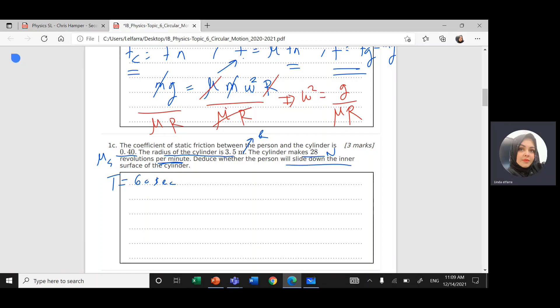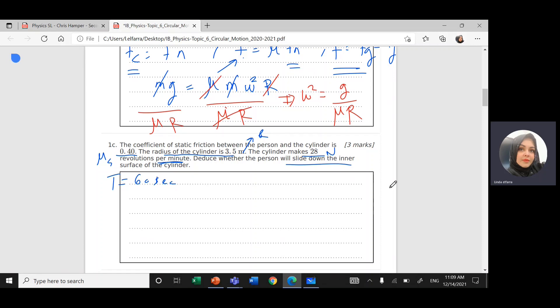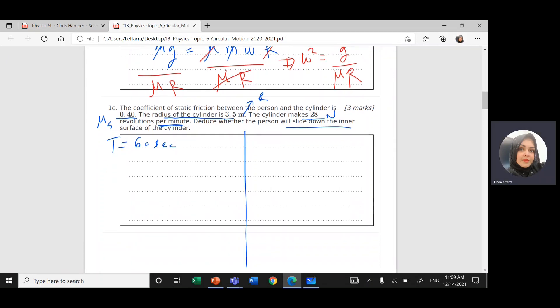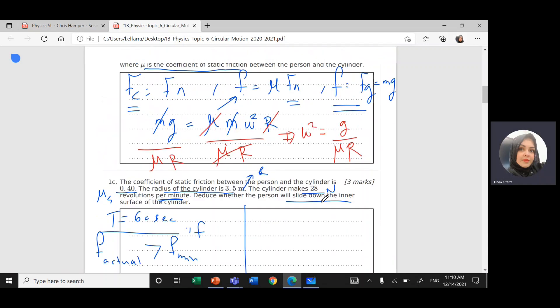Deduce whether the person slides down the inner surface of the cylinder. I can solve this using two methods. First method: if the actual friction is greater than the minimum friction, then the person will not slide down. How do we calculate the minimum friction first?